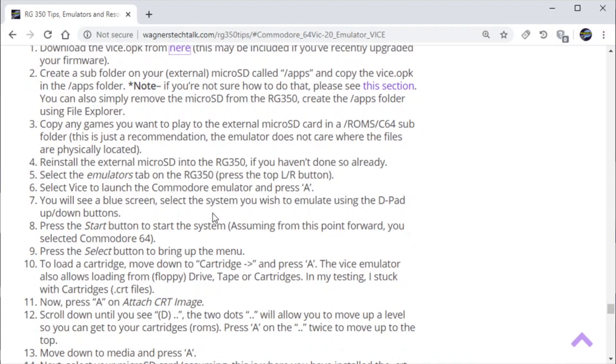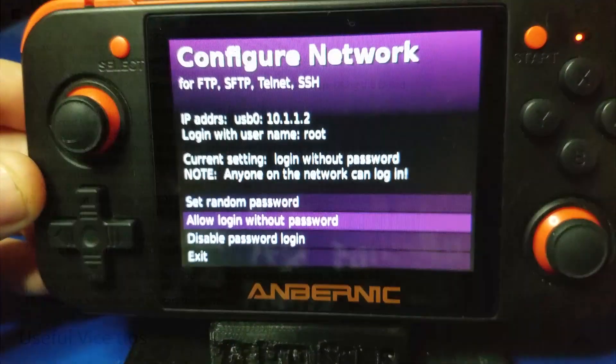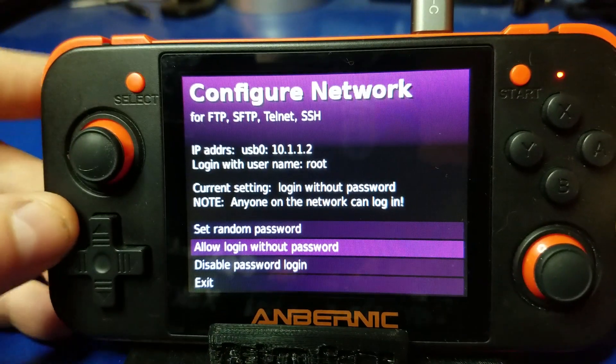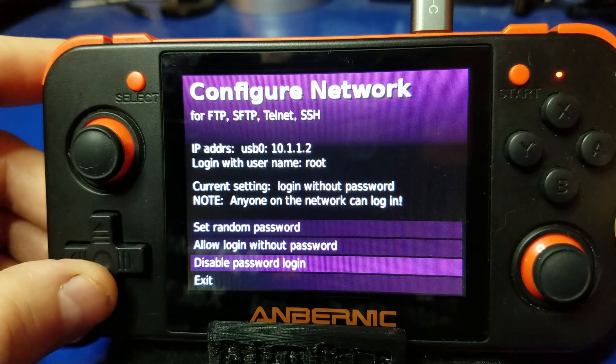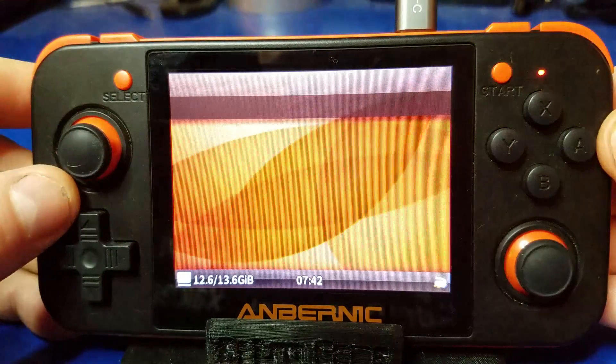And now if you have any ROMs that need installing you can copy those to your ROM subfolder and now we will go ahead and exit.